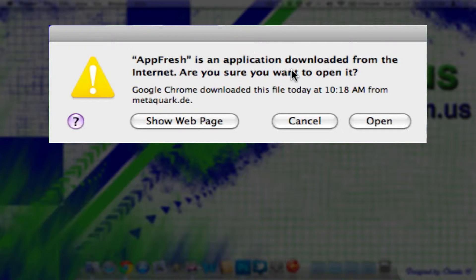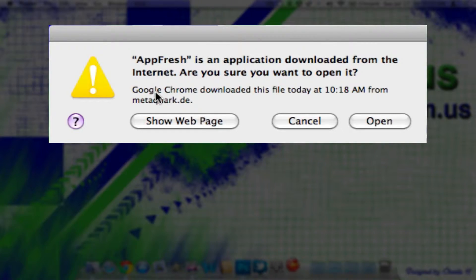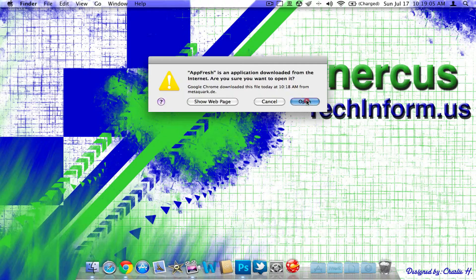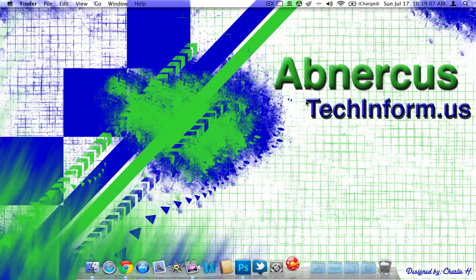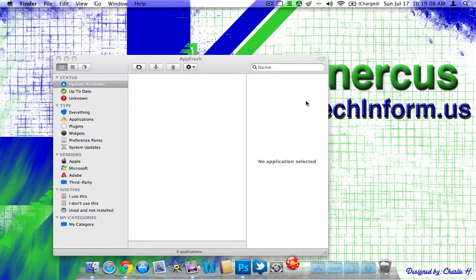Then, obviously, you're going to get this notification. It says AppFresh is an application downloaded from the internet. Are you sure you want to open it? It'll give you some information about where it was downloaded. Just hit open no viruses or anything like that. So, here it is. It has a very simple UI.